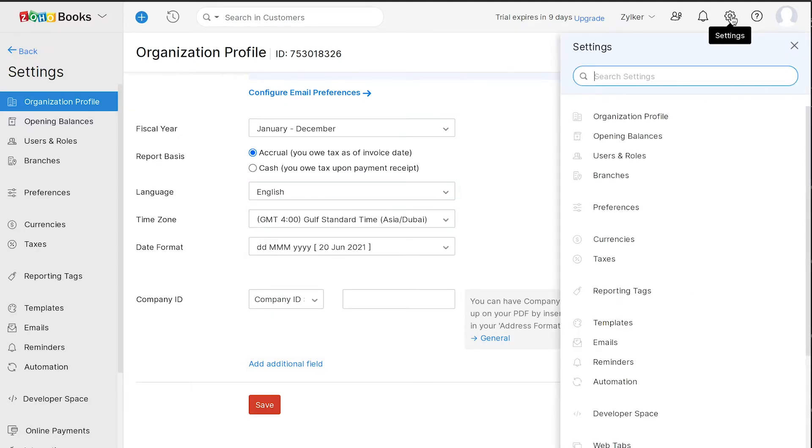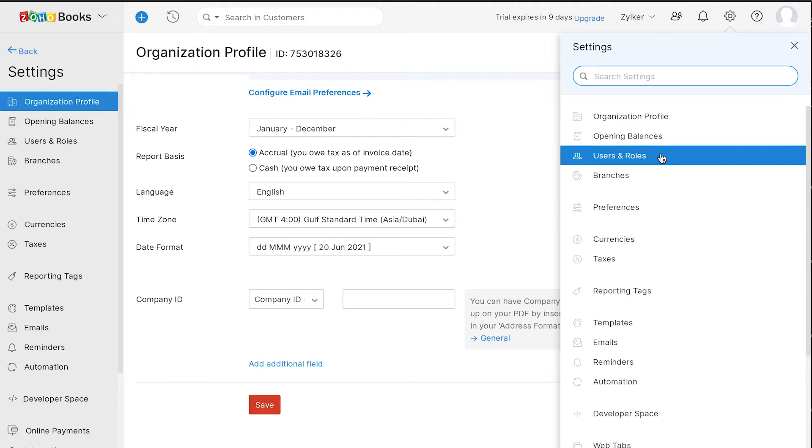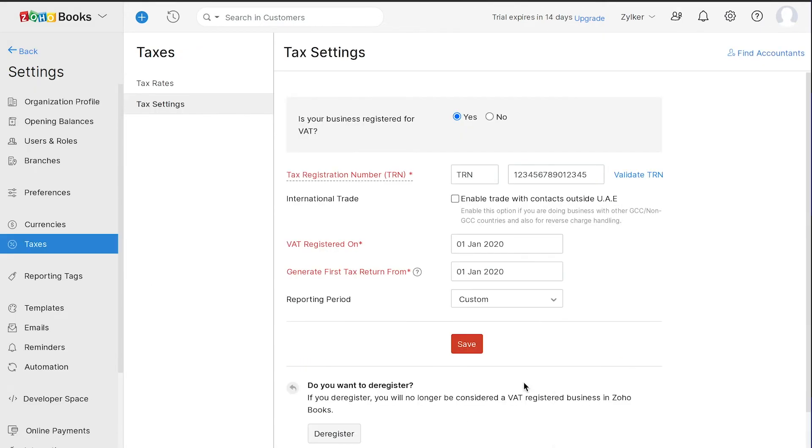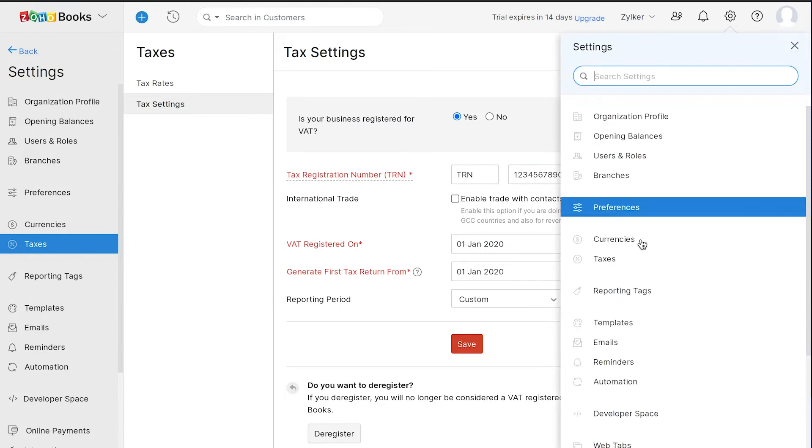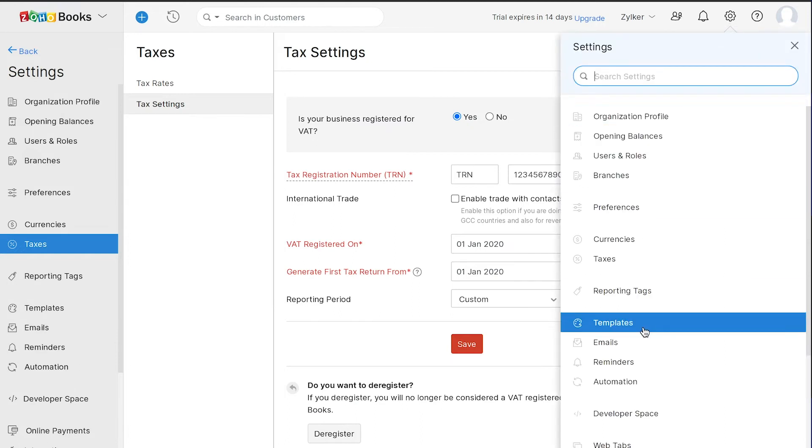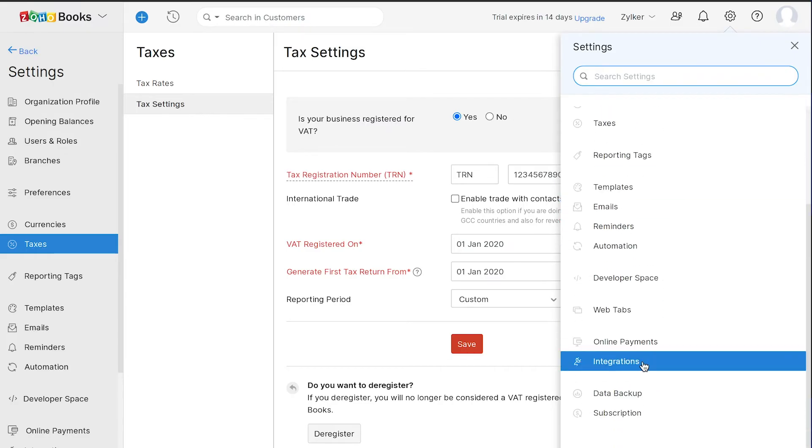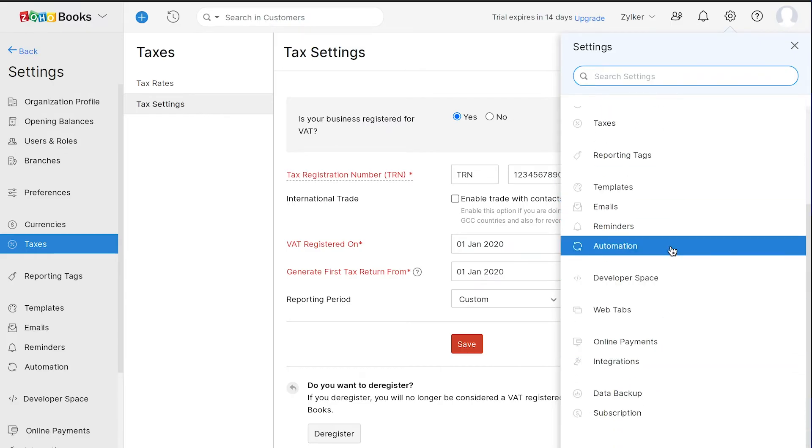Also, under Settings, you can configure your opening balances and you can add multiple users and assign roles. We also have a wide range of templates in both English and Arabic languages. You can configure various integrations, explore the automation feature, and do a lot more.